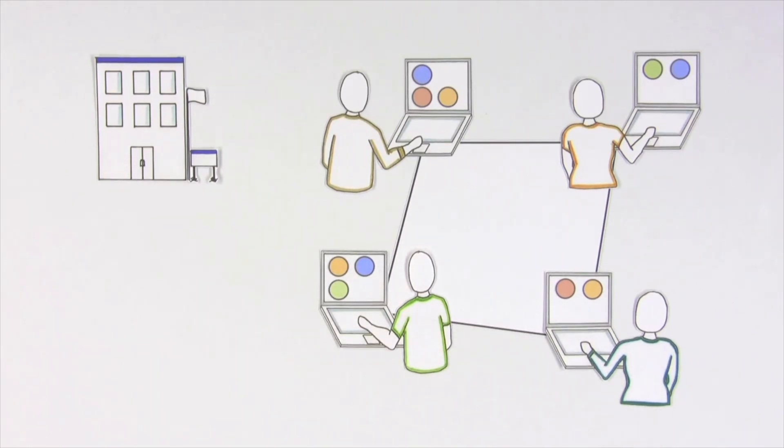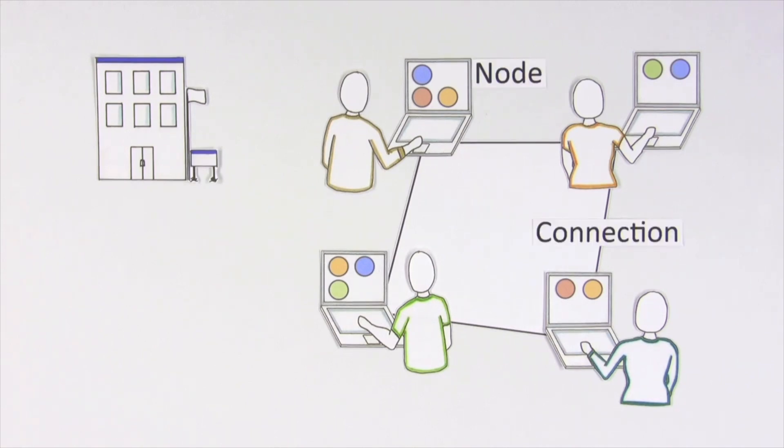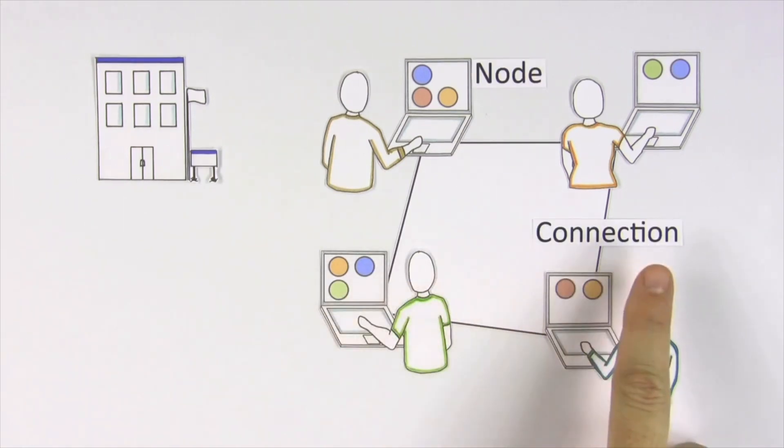Here each computer or device is a node, and the links between them are connections, and every network is different.